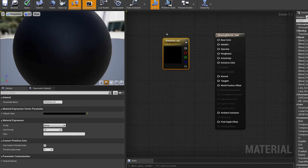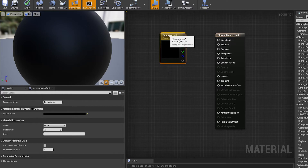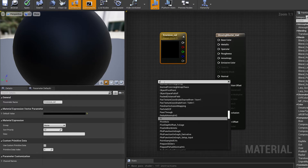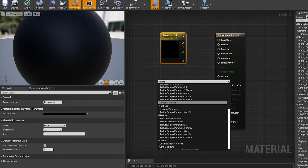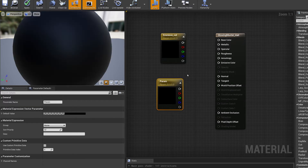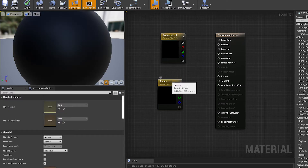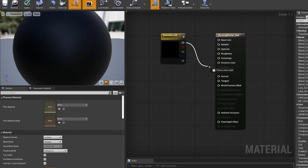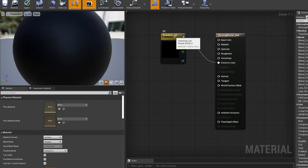You could have also brought up a parameter by right-clicking and searching for the word "param" to bring up a vector parameter — it's the same way of getting to the same goal. So I'm going to click on the top dot and drag this to plug it into our emissive color.